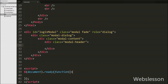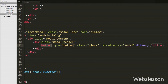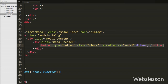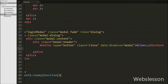Inside the modal-header div we define a close button: button type equal to 'button', class equal to 'close', and data-dismiss equal to 'modal'. Clicking this button will close the Bootstrap modal. For displaying the modal title, we write an h4 tag with class equal to 'modal-title' and text 'Login'. This class displays the title of the Bootstrap modal.